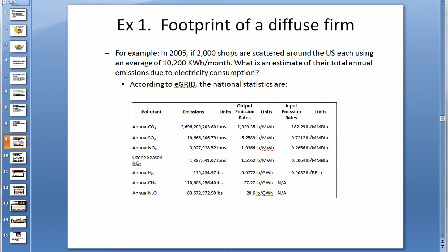To generate a carbon footprint estimate of a firm located relatively homogeneously across the nation — for example Walmart or Starbucks — the nation's average emission rates may be utilized. In this example, in 2005, if 2,000 shops are scattered around the United States, each using an average of 10,200 kilowatt hours per month, what is an estimate of their total annual emissions due to electricity consumption?